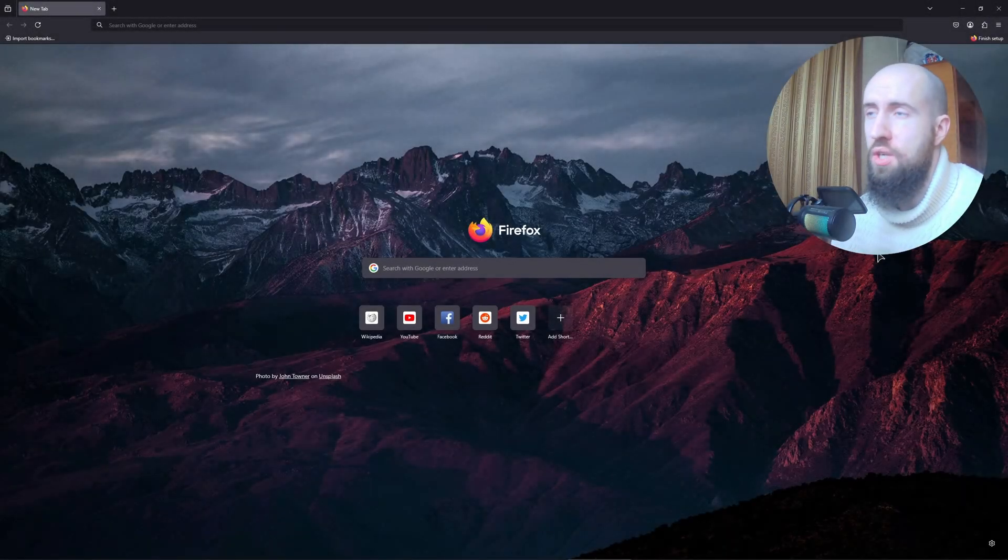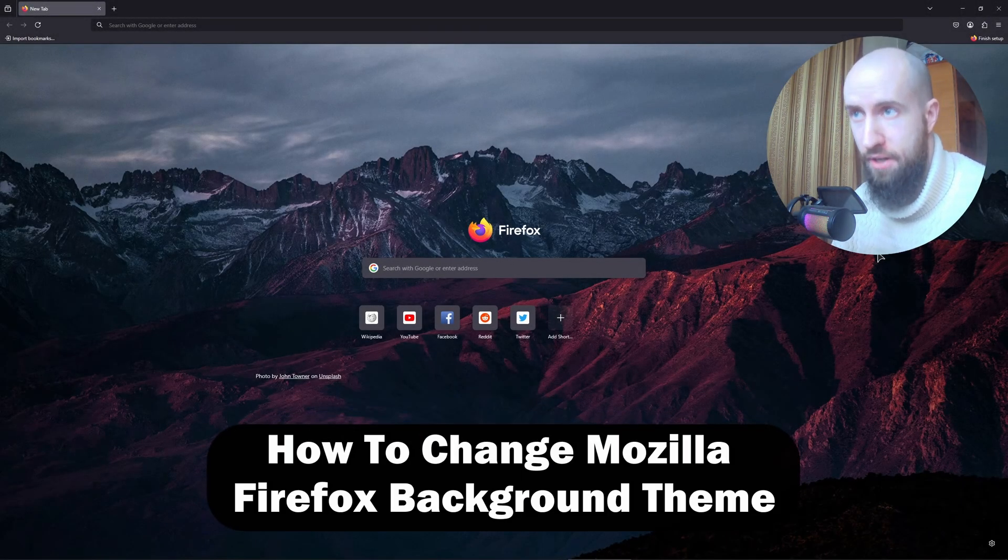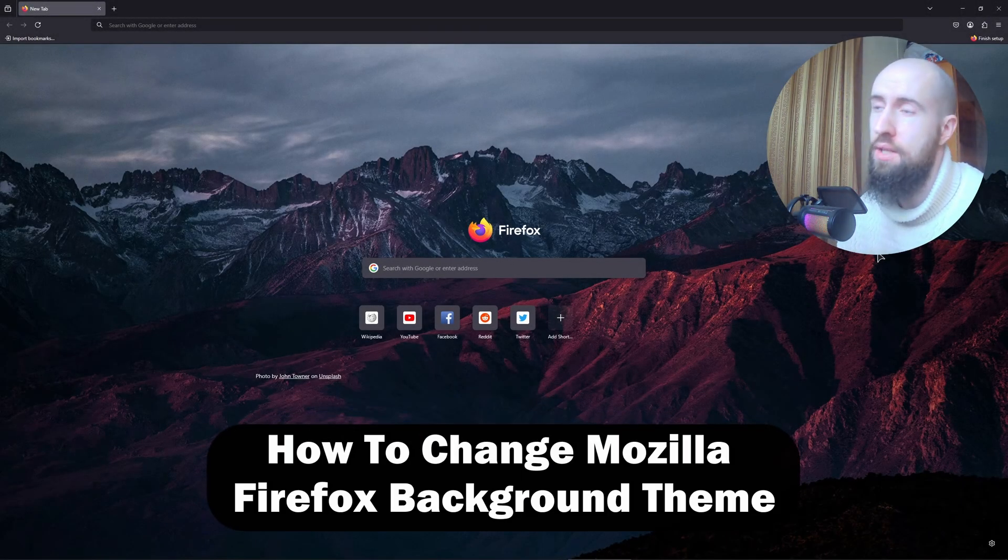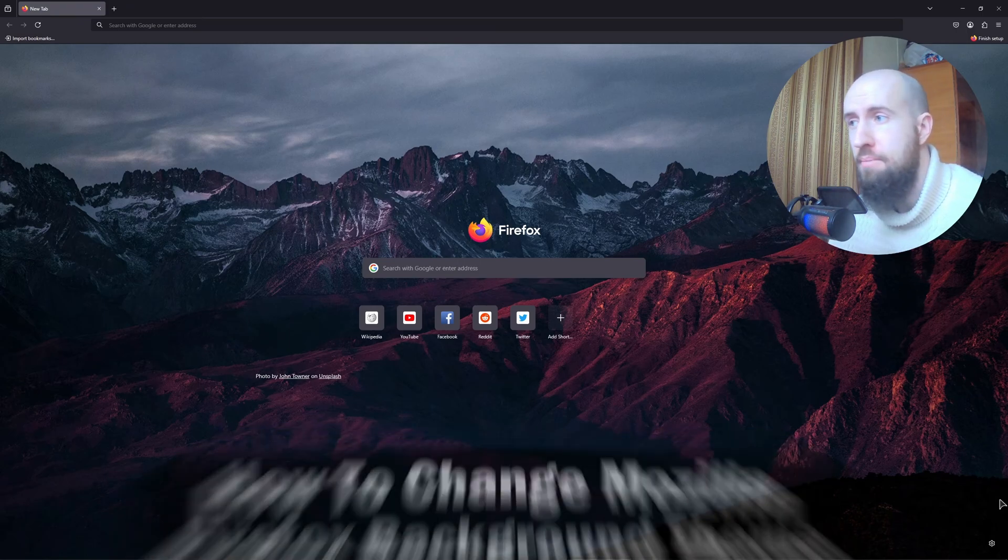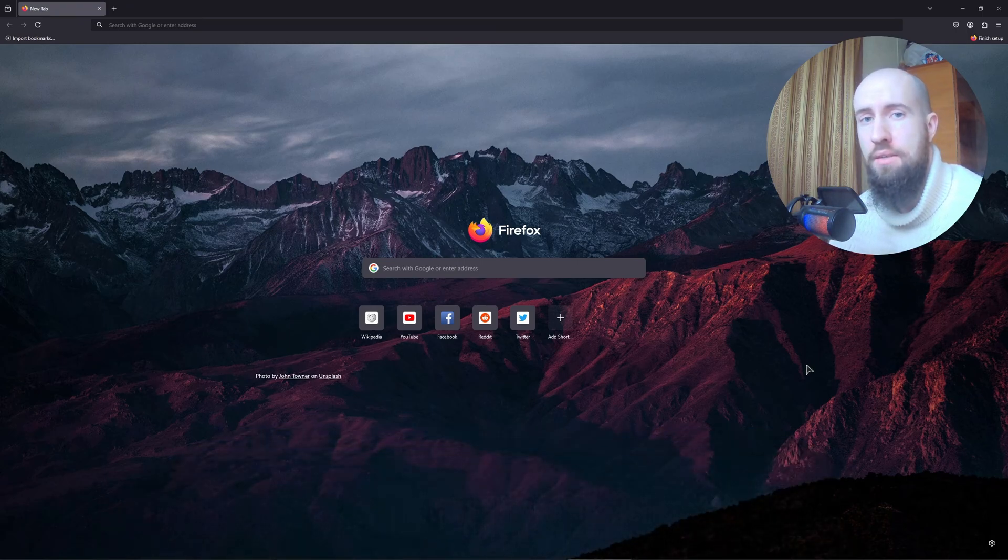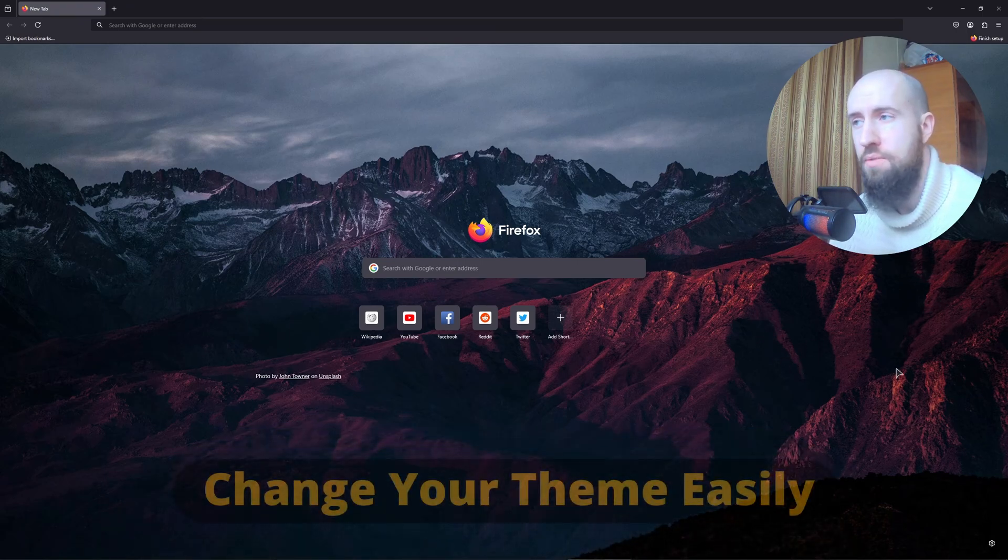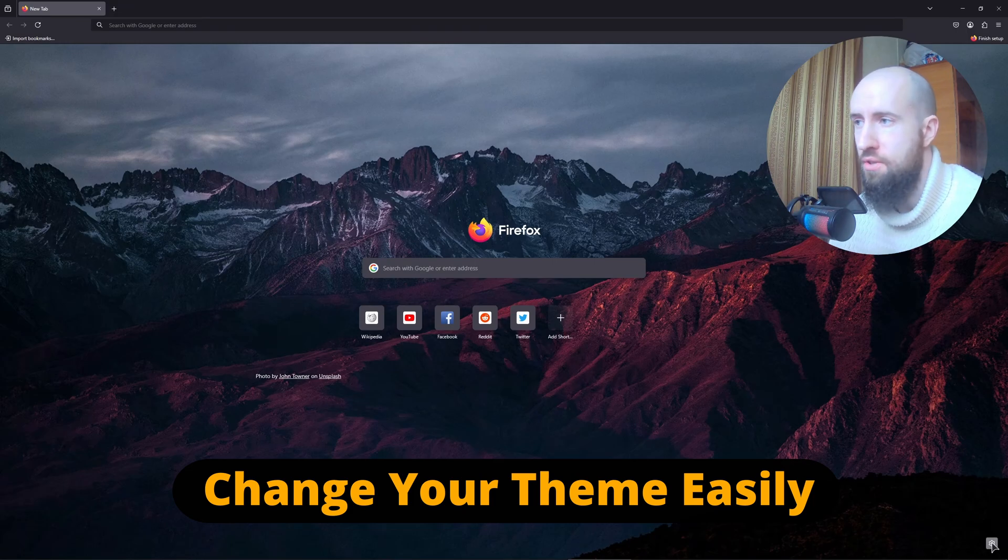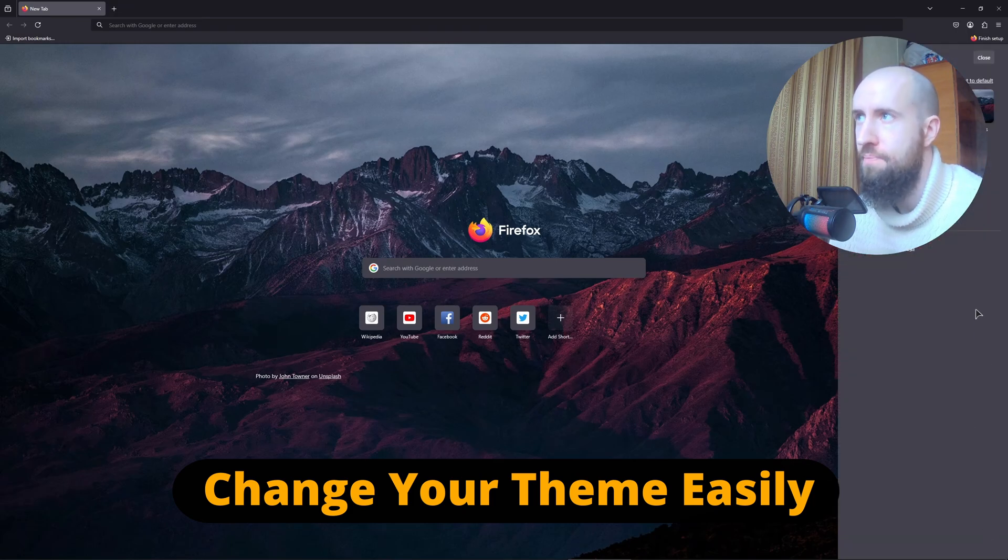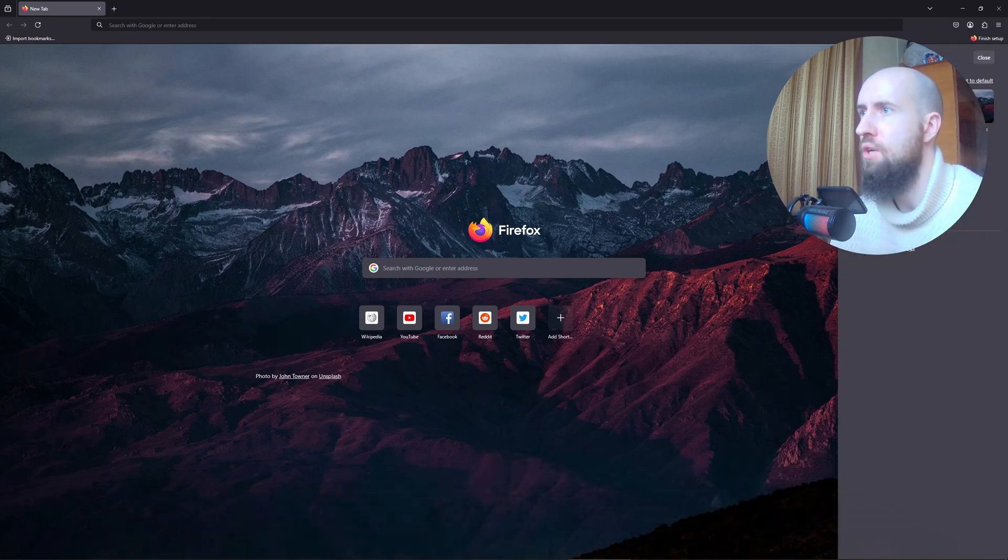Hello everyone, welcome to the channel. In this video I have a very quick and easy tutorial about how to change your background theme in Firefox. So guys, just press on this gear icon. Oh, you should actually go to the three lines right here and go to the settings.